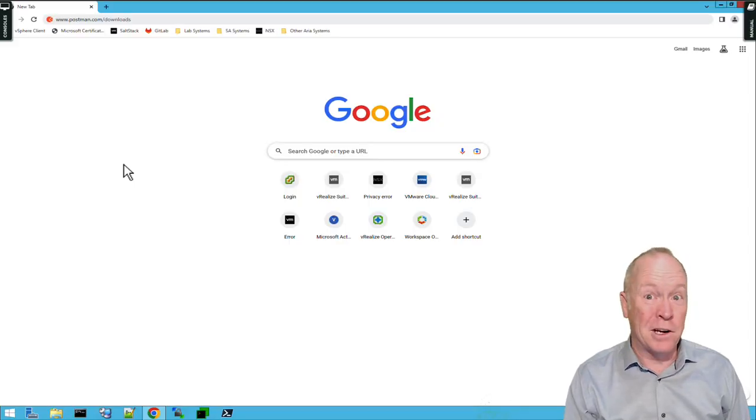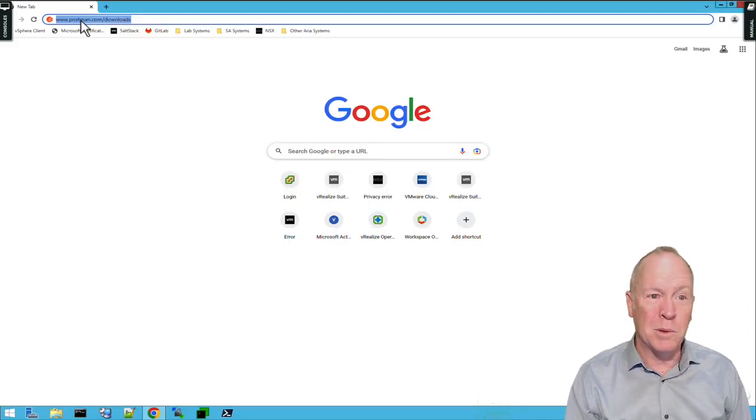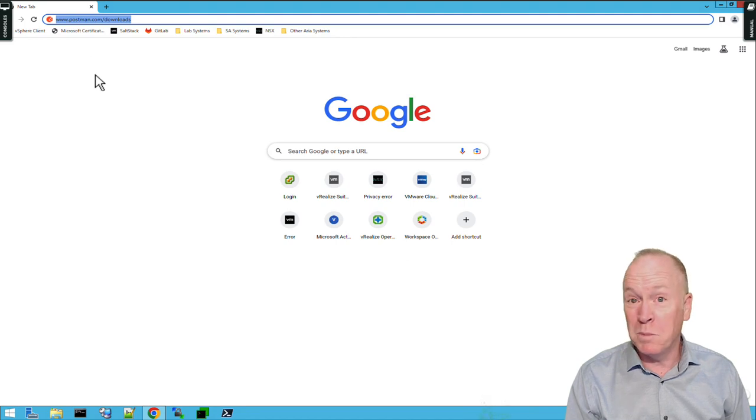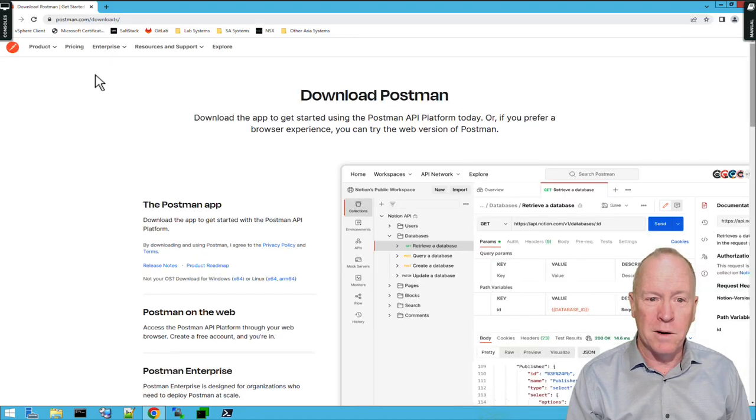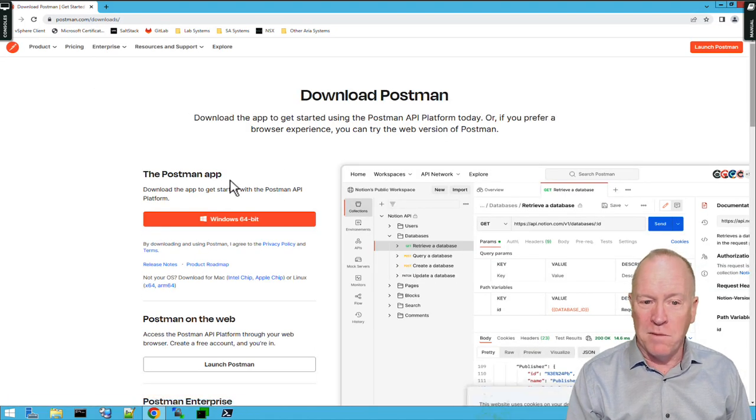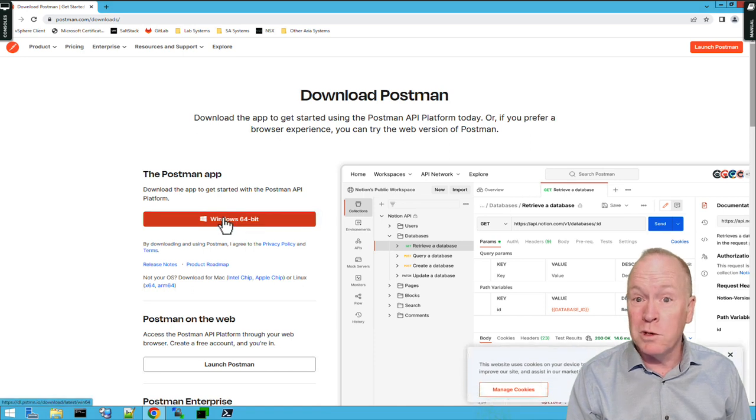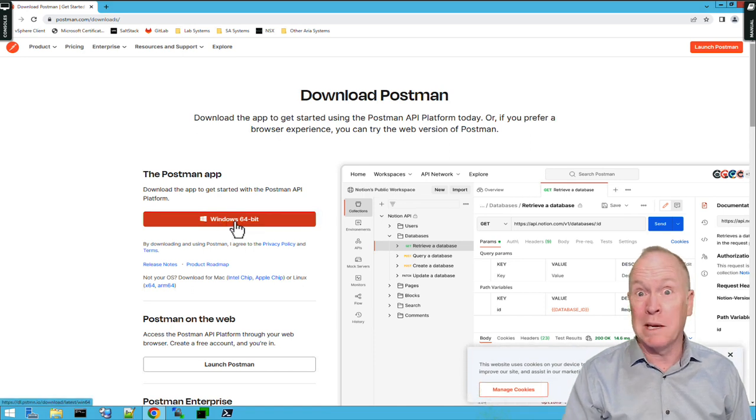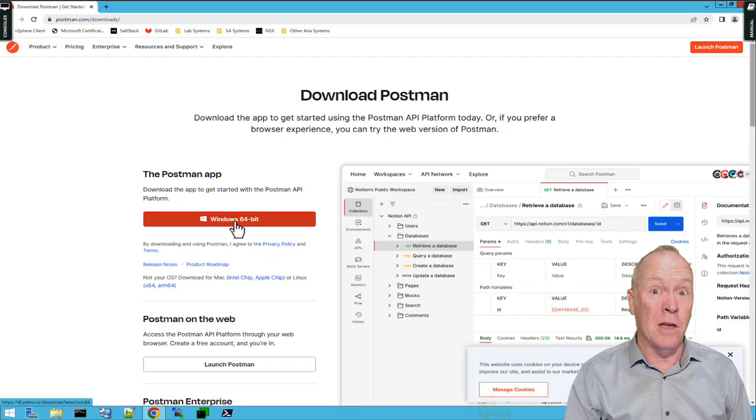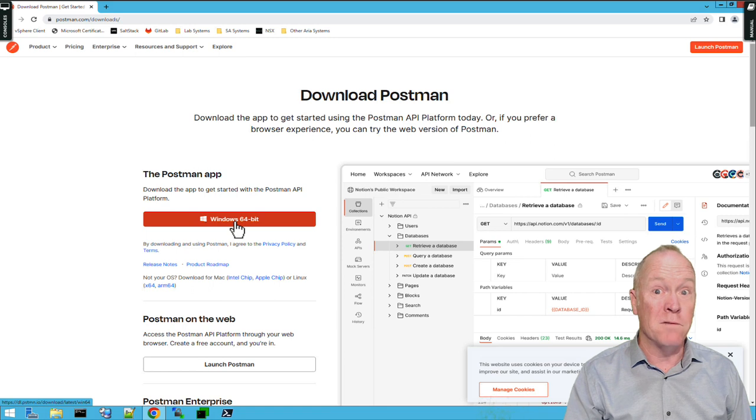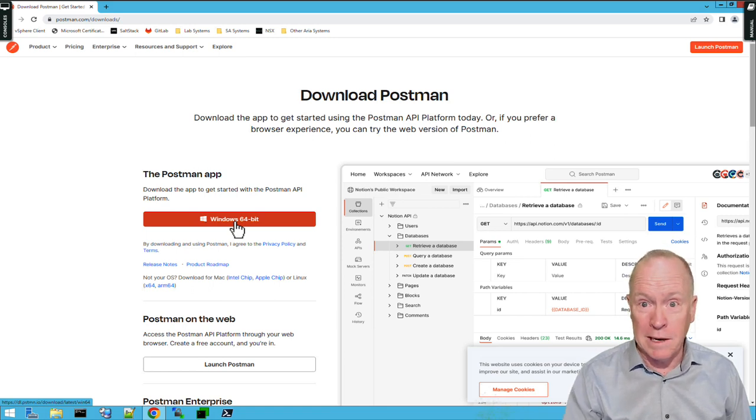As you can see, I've already fired up Google Chrome. I'm going to go to www.postman.com slash downloads, and when I go there, I have a button for downloading the Windows version of Postman because I'm on a Windows machine. There are other versions of Postman for platforms such as Mac and Linux.